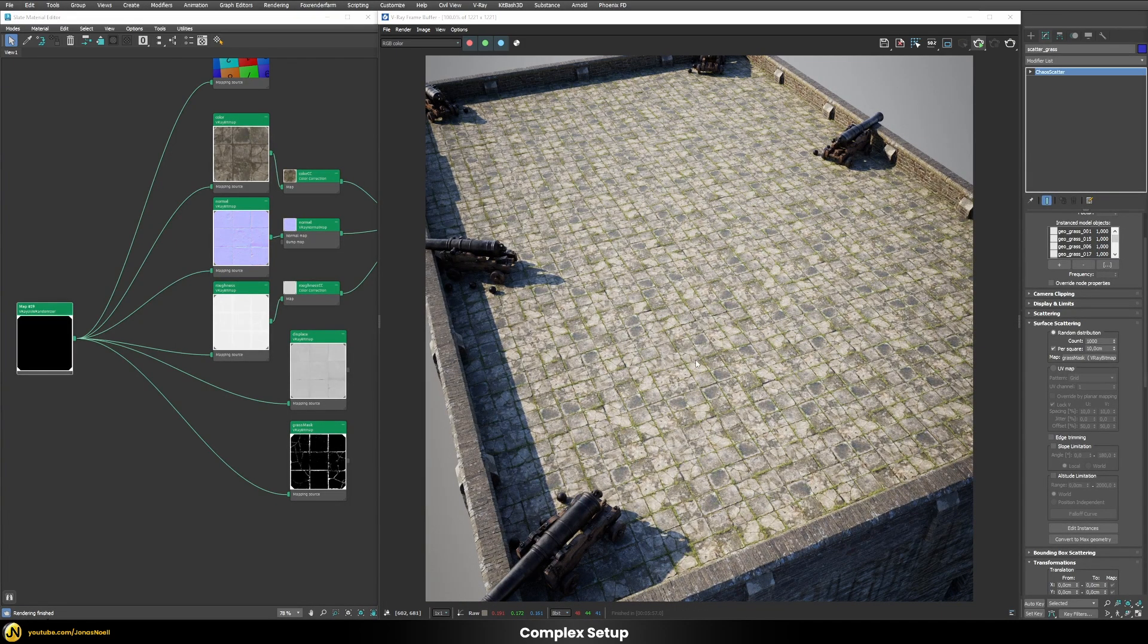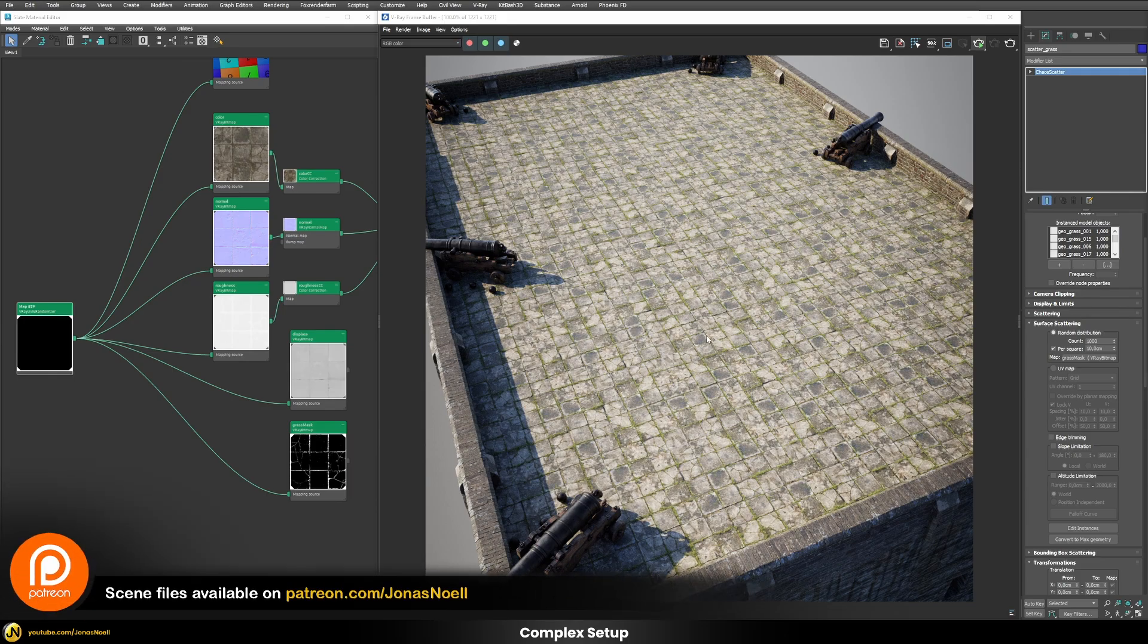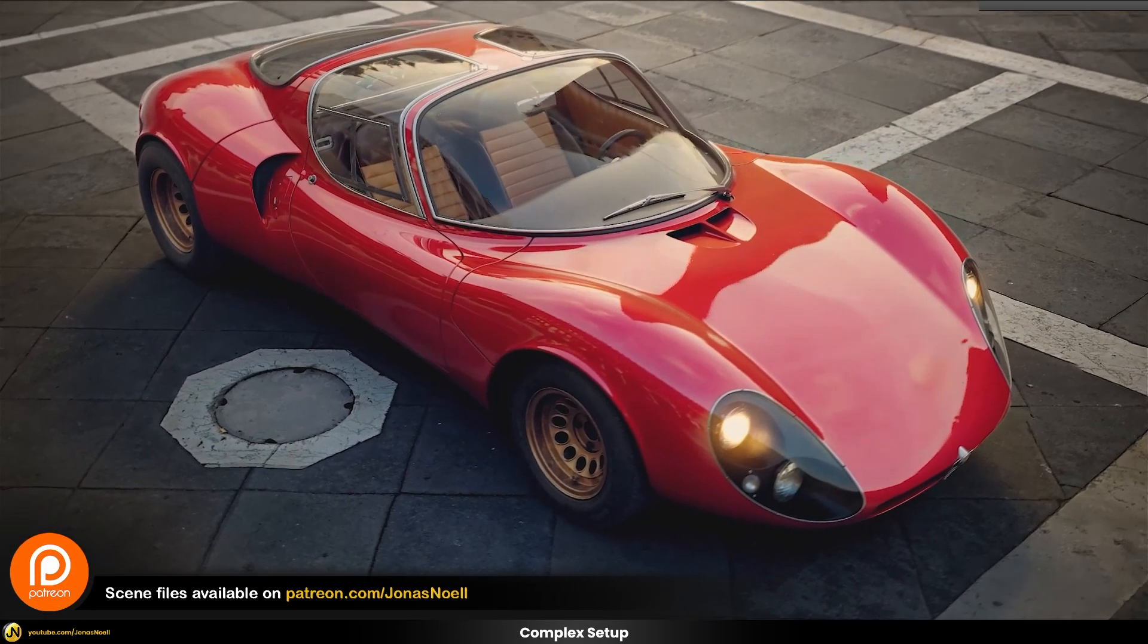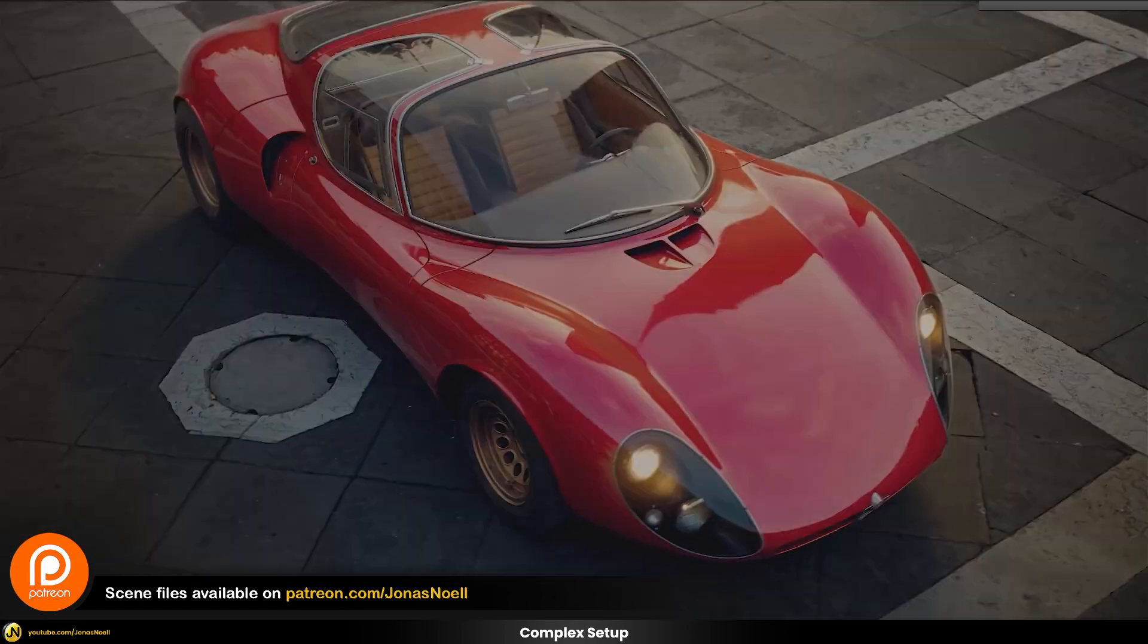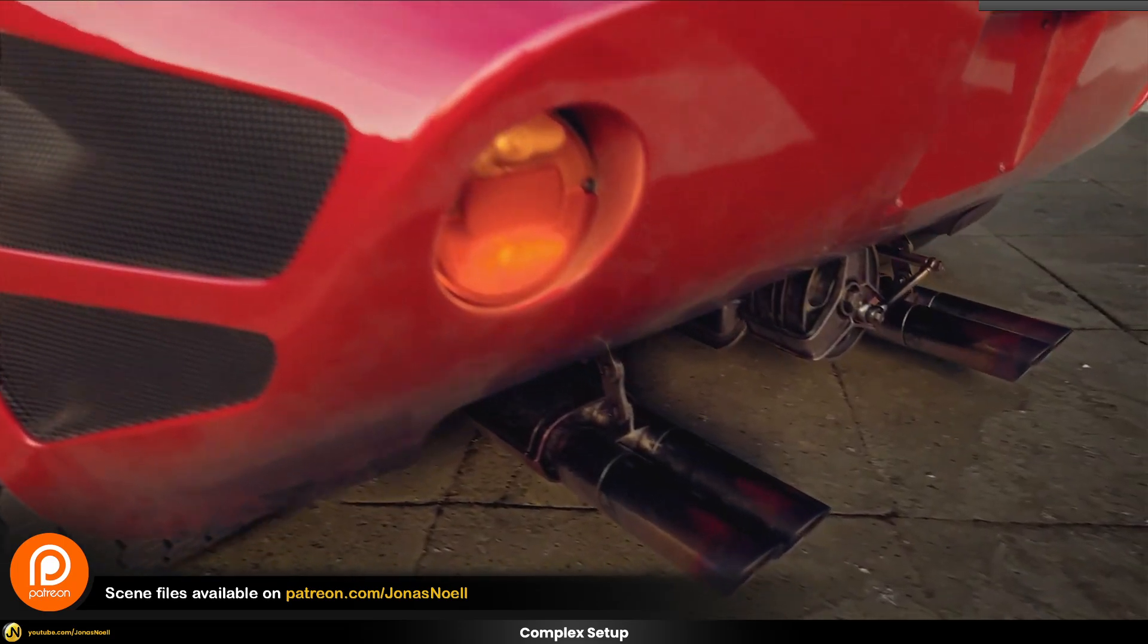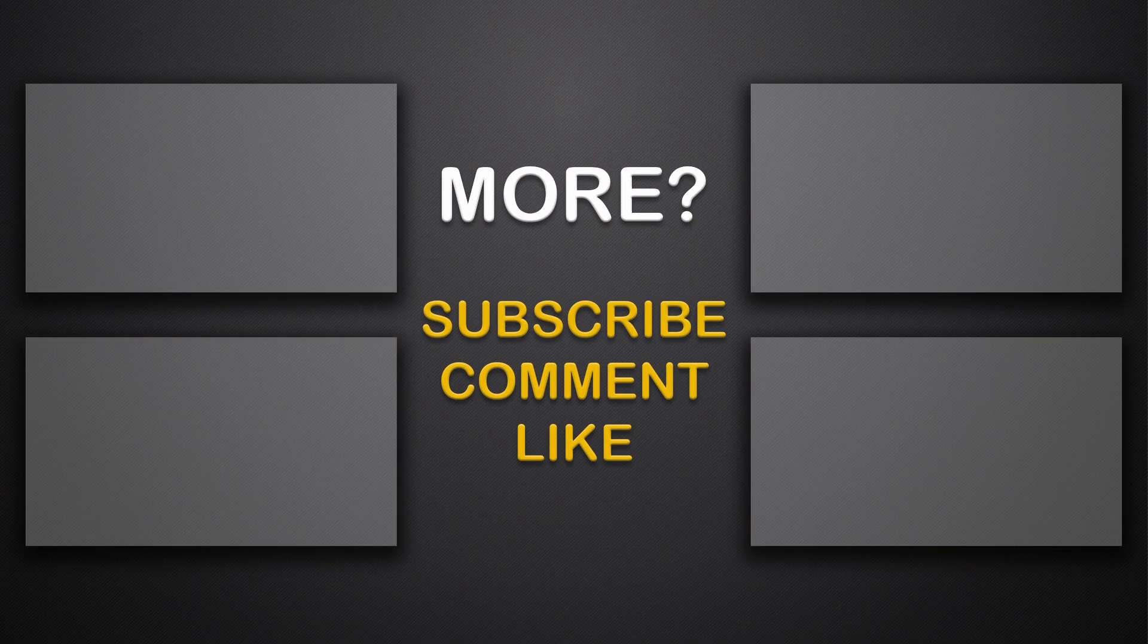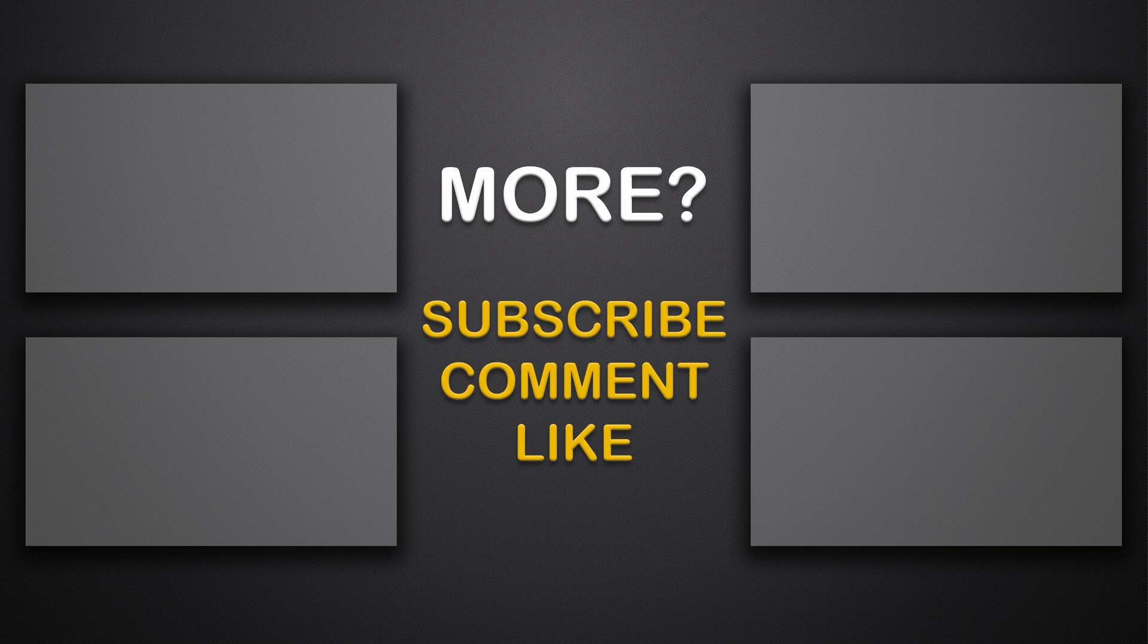So this concludes this tutorial. As usual you can find the scene files on my Patreon together with the whole course on car rendering and lots of other additional goodies. You can check this out if that's interesting for you. Otherwise see you next tutorial. Take care and see you soon. Bye.